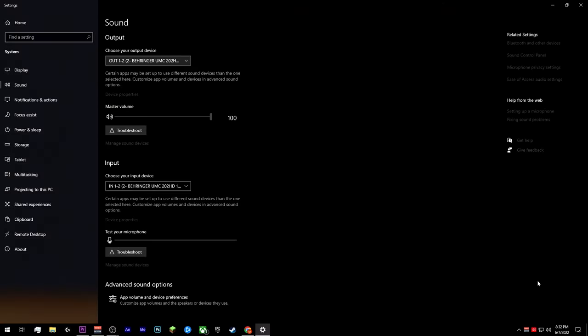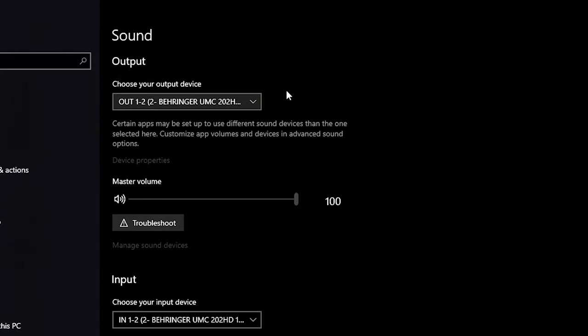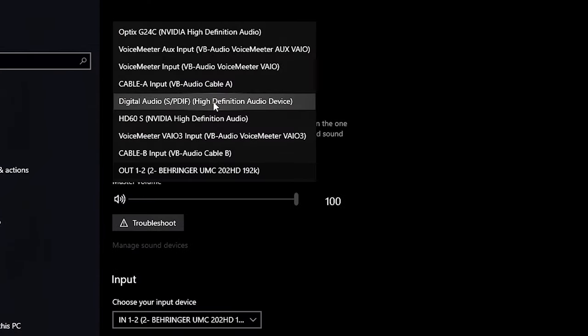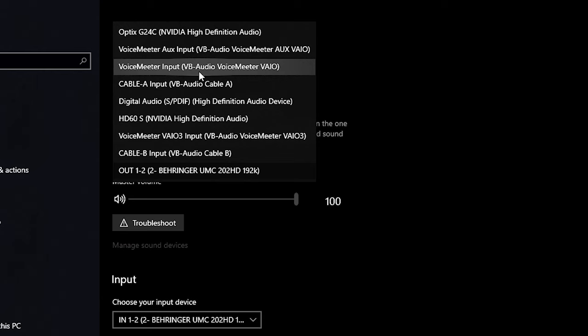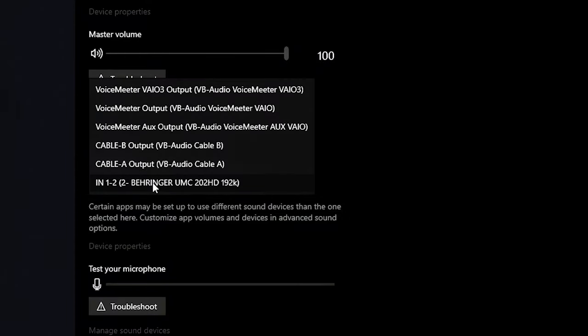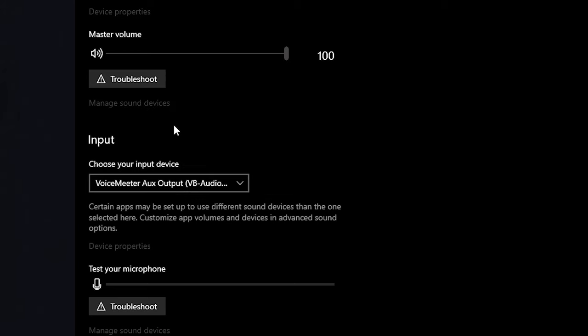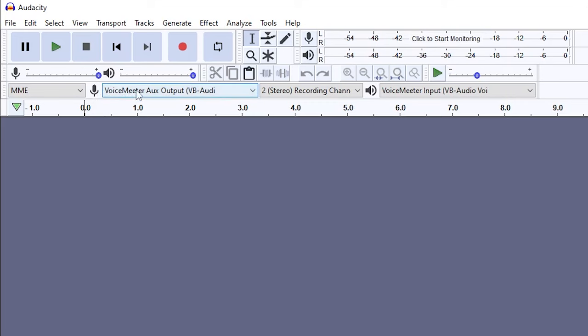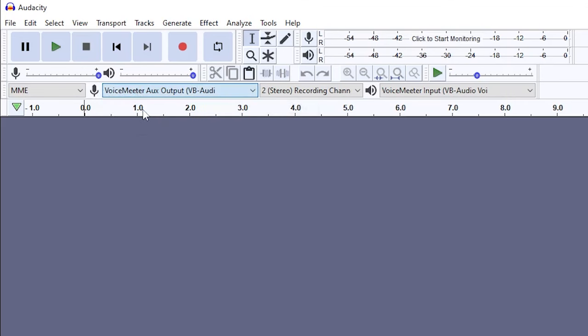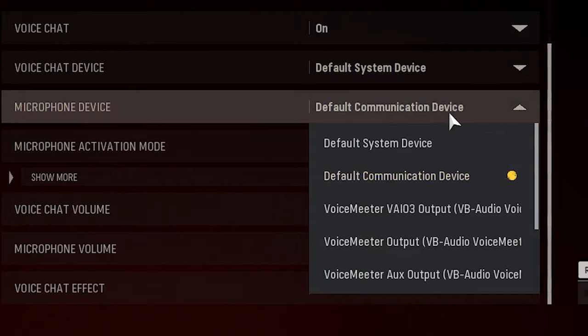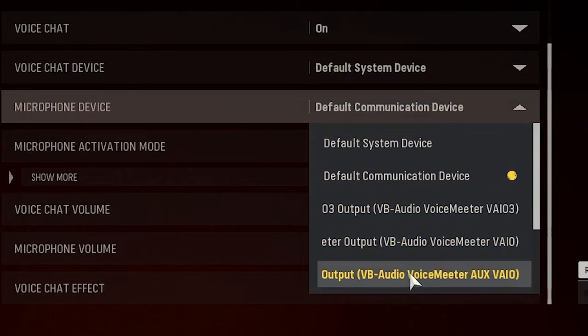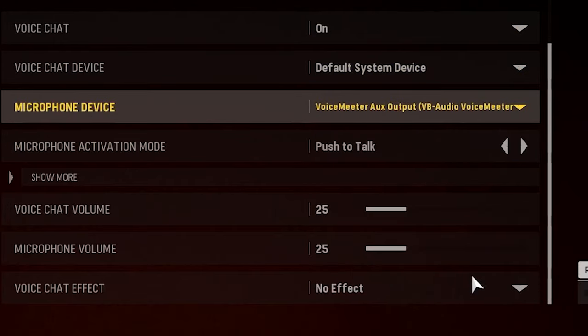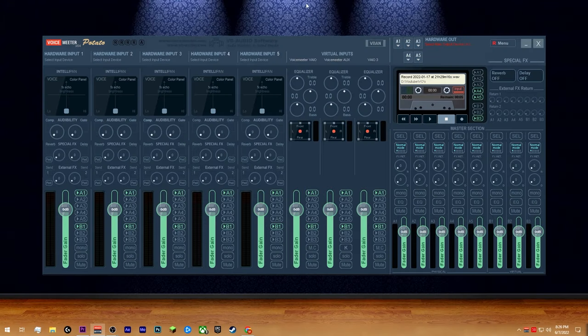And with your sound settings open, we'll look at your output device first. You're going to want to select VoiceMeeter input. And if you scroll down a little bit, now we're going to choose the input device. Here we're going to choose VoiceMeeter aux output. The VoiceMeeter aux output is basically what's going to replace your microphone. So if you're using any recording software or any game that allows you to choose your mic or audio device, the VoiceMeeter aux output is what you're going to want to select. Alright, now that we got that set up, let's go ahead and jump over to the mixer.